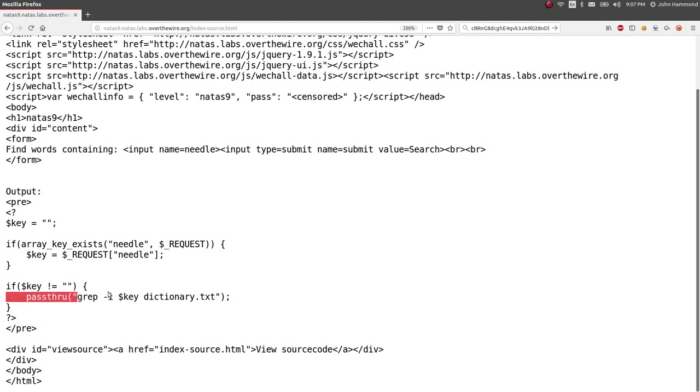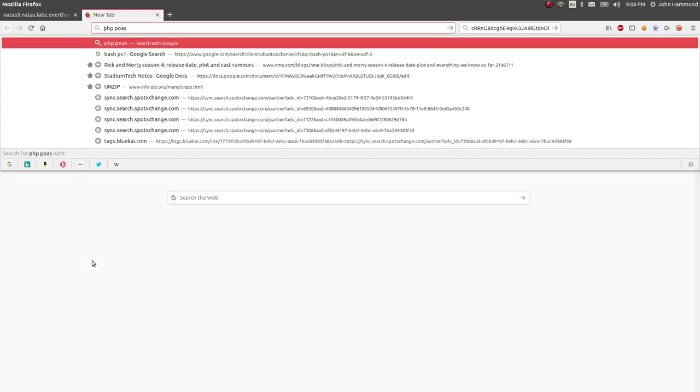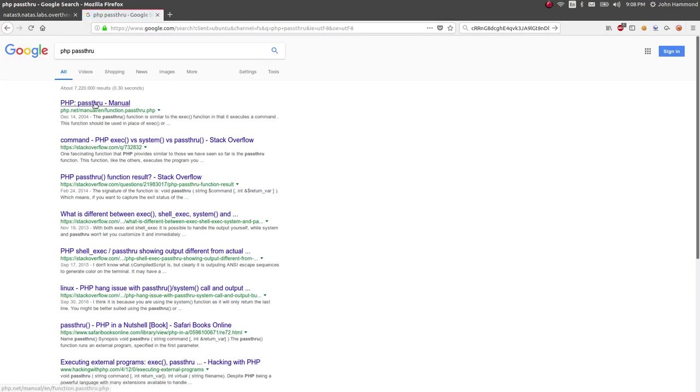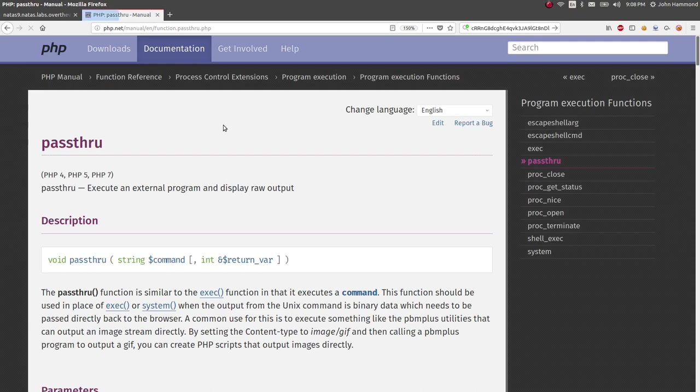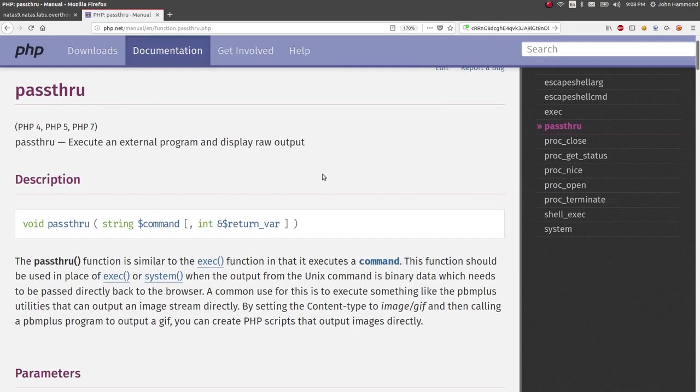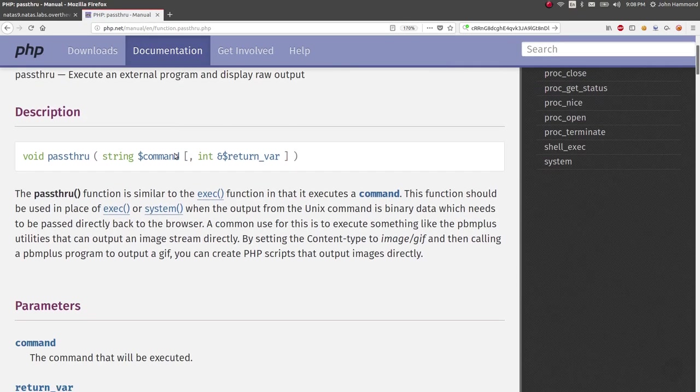And it looks like it might be running a command here, grep. So like we've kind of done in the command line with the bash shell, grep whatever we pass to it. This key in dictionary.txt. Dictionary.txt must be a word that it's trying to or a dictionary that it's looking through. What is the PHP passthrough function? Is it literally just going to run a command for us? Yes, it will totally just execute commands and display output.